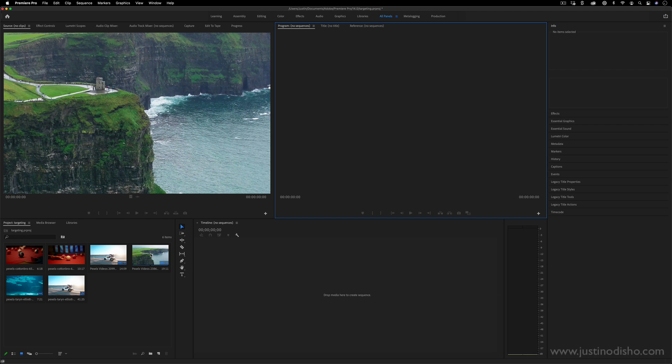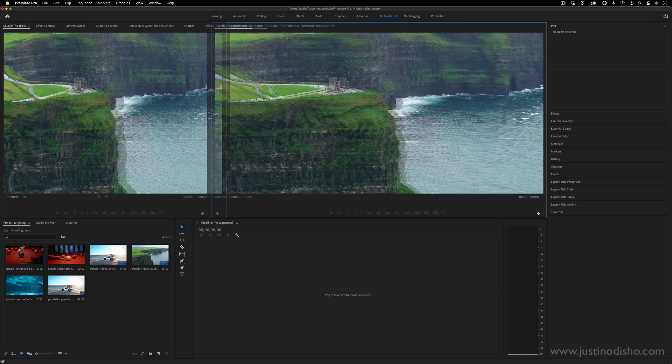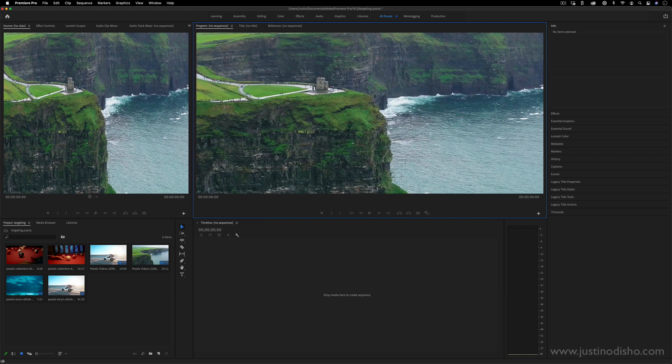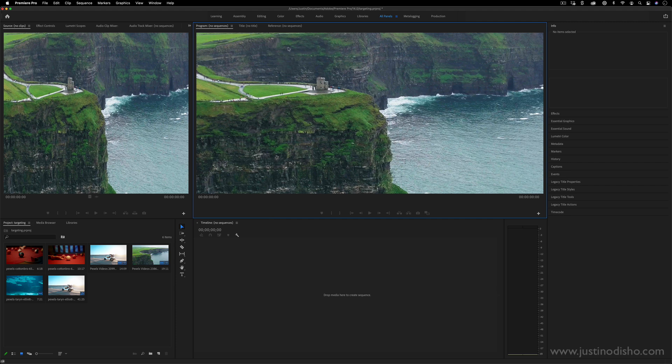One of the most common frustrations when learning a video editing software is understanding the workspace. One quick troubleshooting tip I often give anyone who's having trouble locating a button or finding a window or something's just not going right is resetting the workspace.